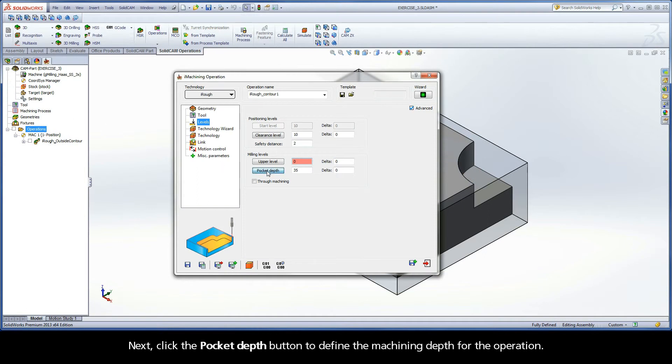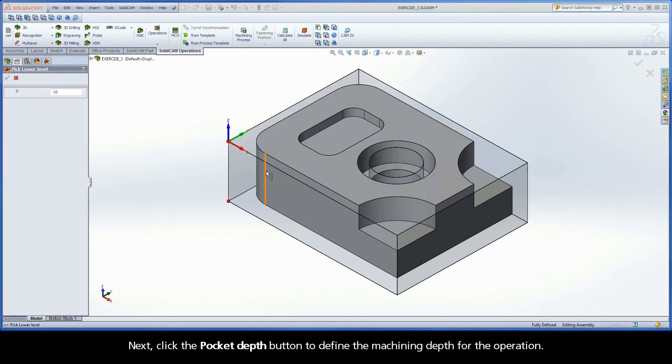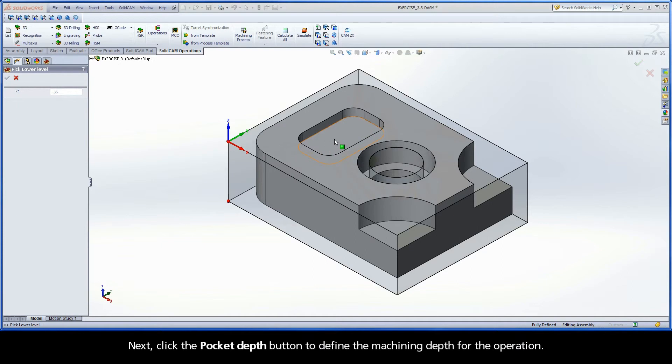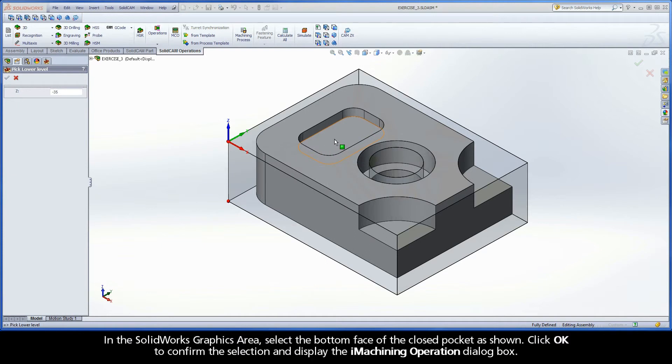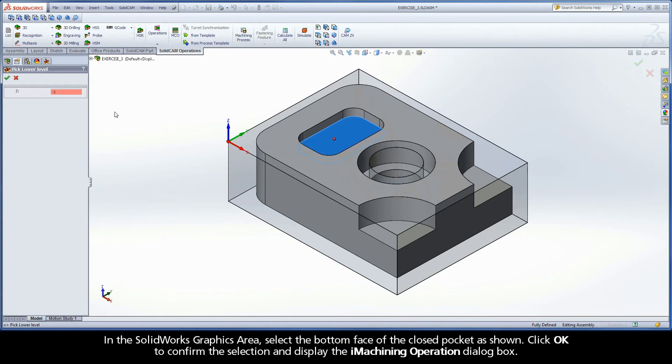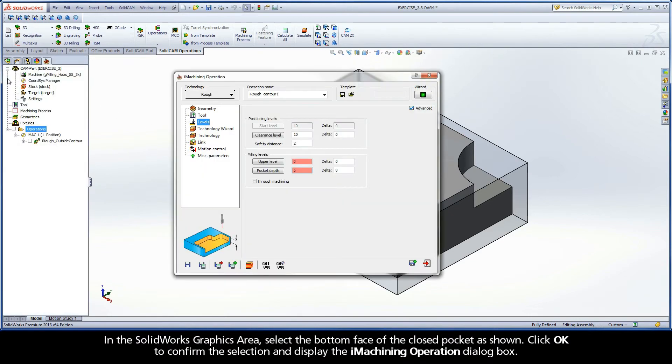Next, click the Pocket Depth button to define the machining depth for the operation. In the SolidWorks graphics area, select the bottom face of the closed pocket as shown. Click OK to confirm the selection and display the iMachining operation dialog box.